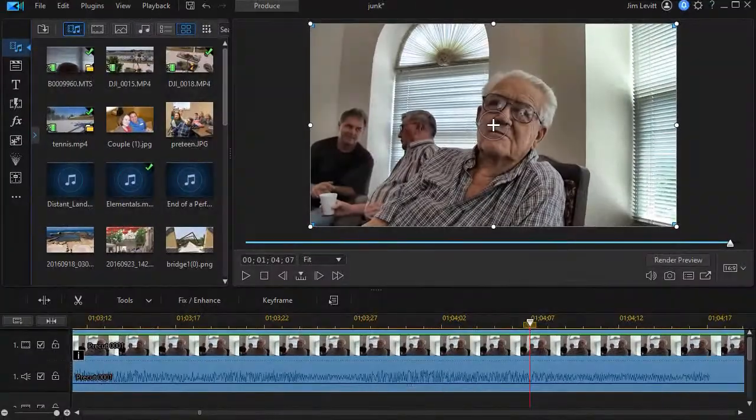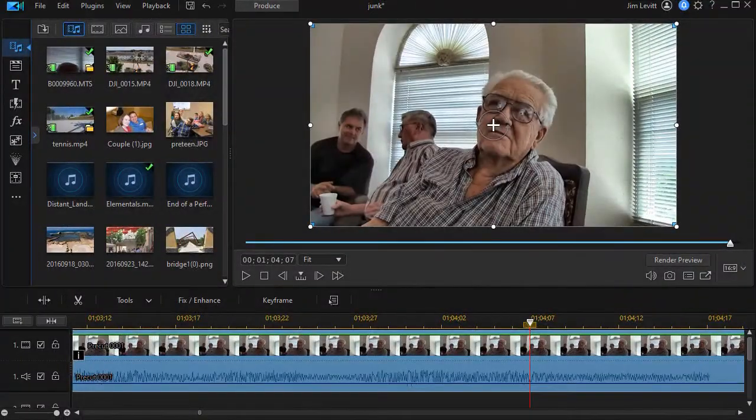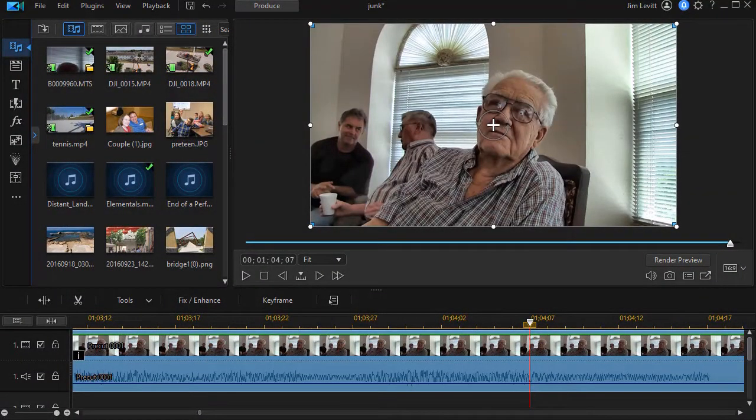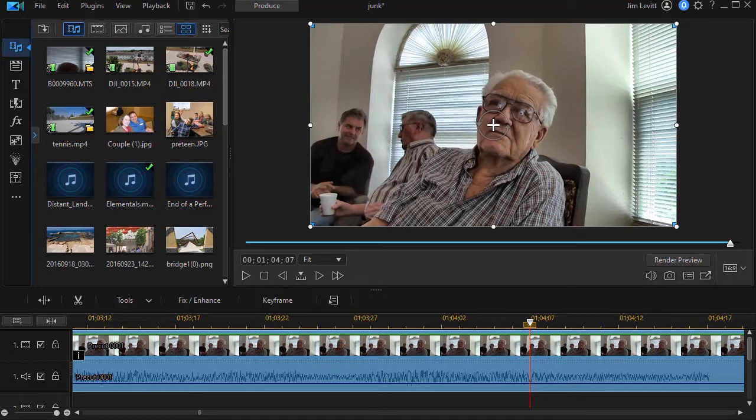In this tutorial in CyberLink PowerDirector, we're going to look at how to customize our workspace by adjusting the size, the location, and the visibility of the various panels that make up the PowerDirector interface.